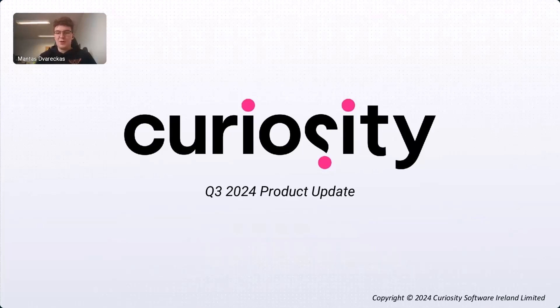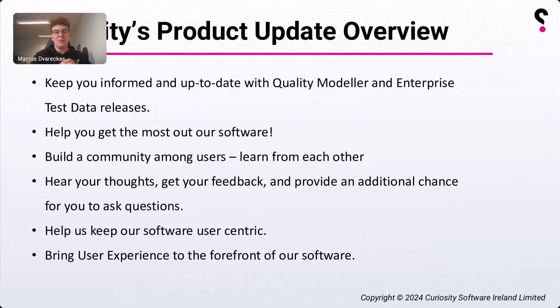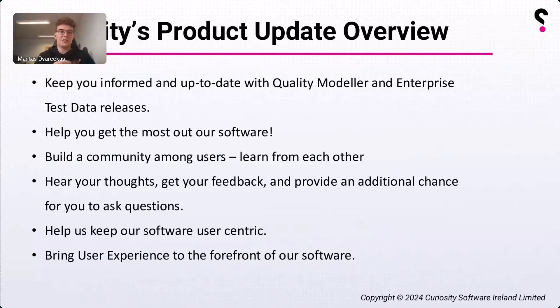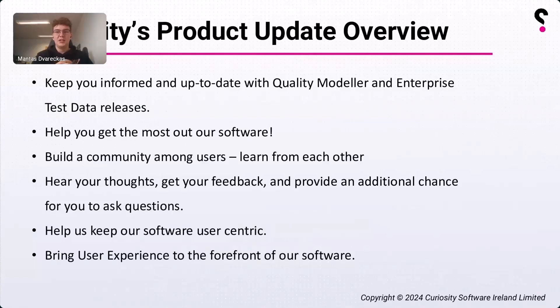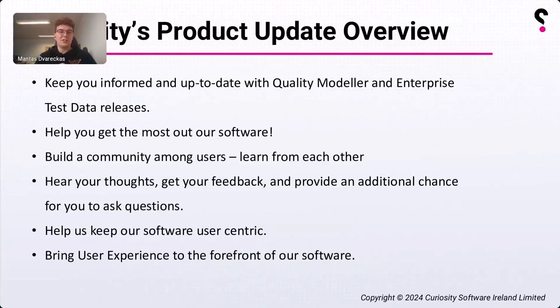Before I pass it off to Ben Reilly, I'd just like to give everyone a quick overview of our product update webinars. The key objective of our product update webinars is to keep you, the users, informed and up to date about all the great stuff our developers are doing. This, in turn, will hopefully help you get the most out of software and give you the chance to talk directly to our developers and other users. Therefore, I want to encourage you to leave questions, talk in the chat, and invite your colleagues who might be interested to future updates. Additionally, this will help us shape the future of our products, keep them user-centric, and make sure we're on the right track.